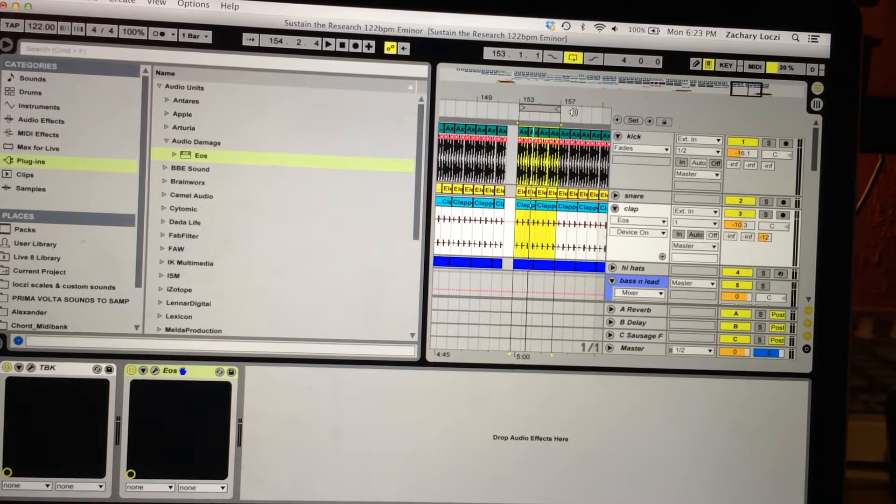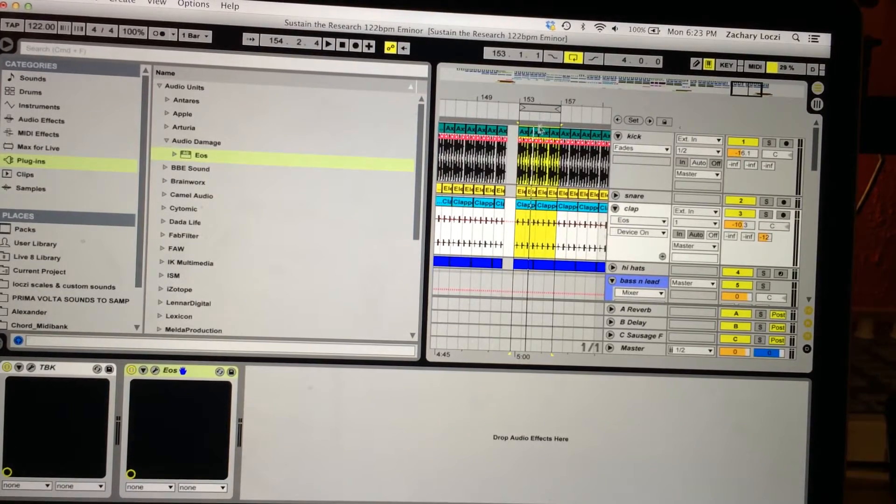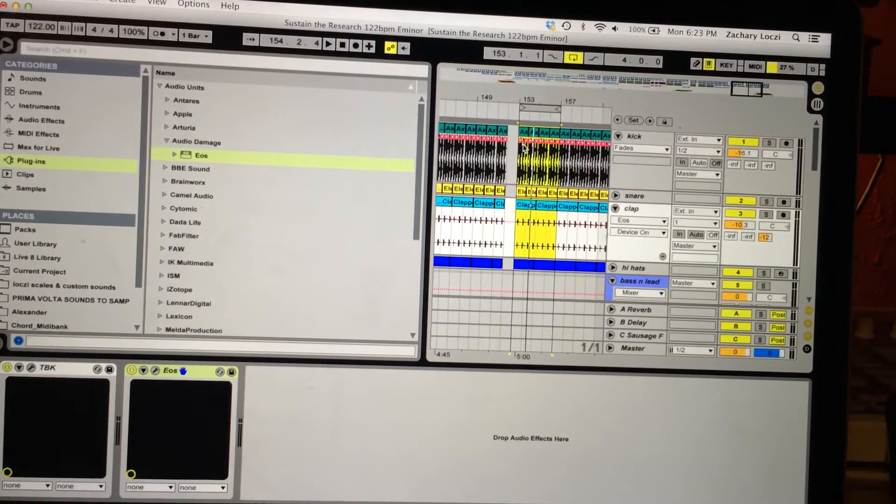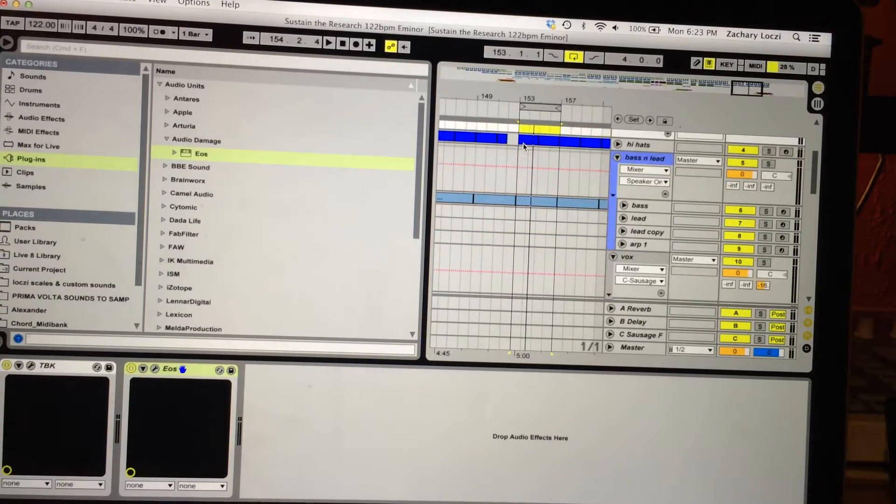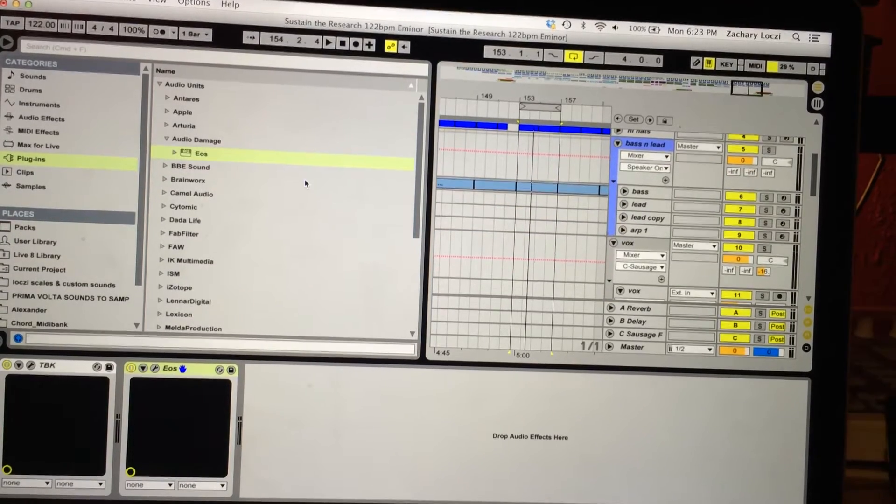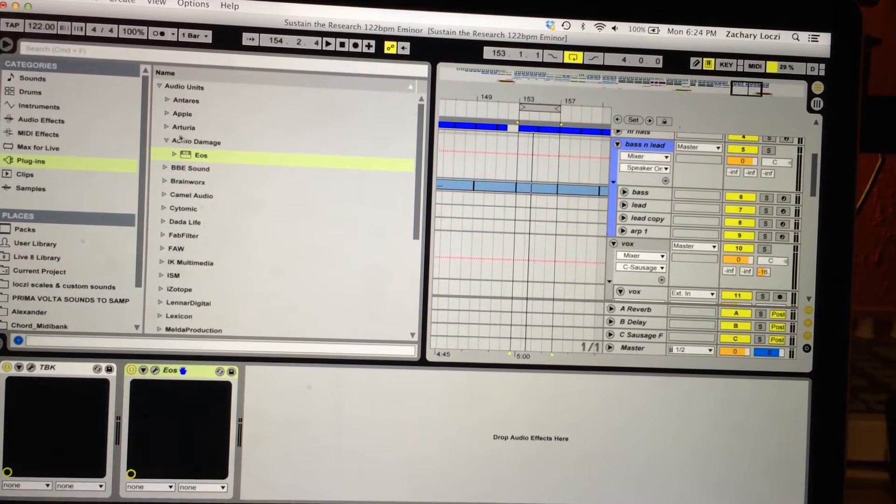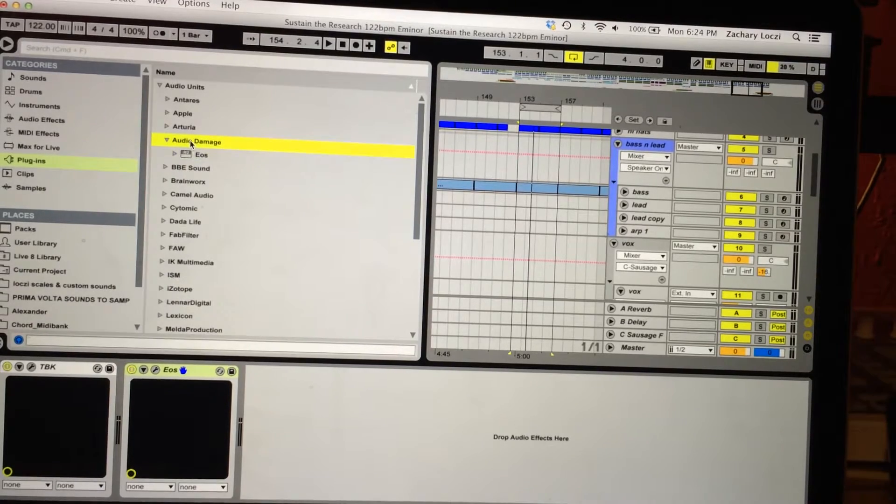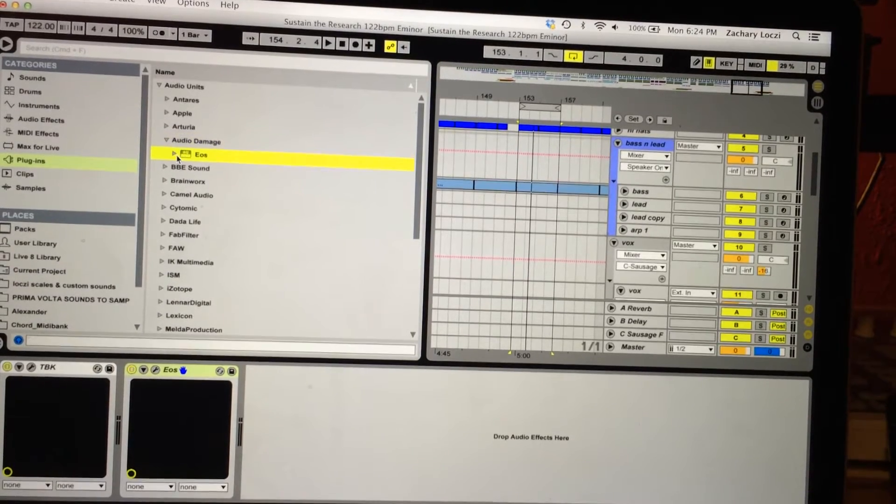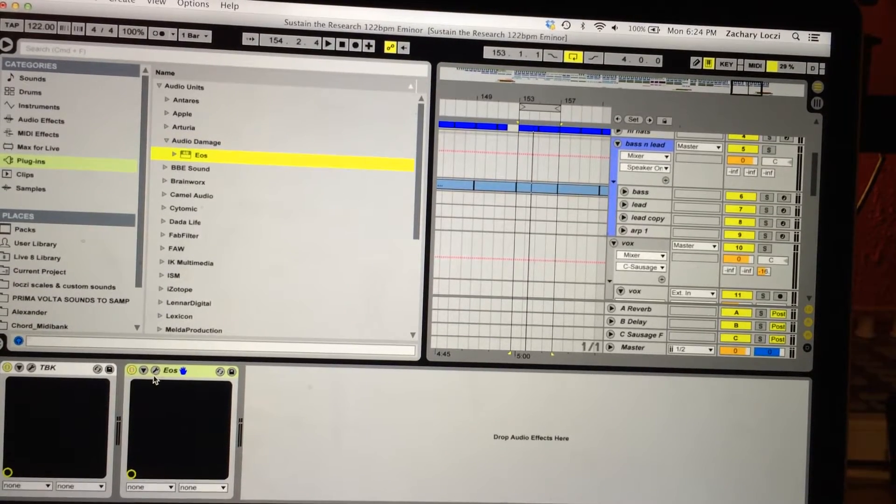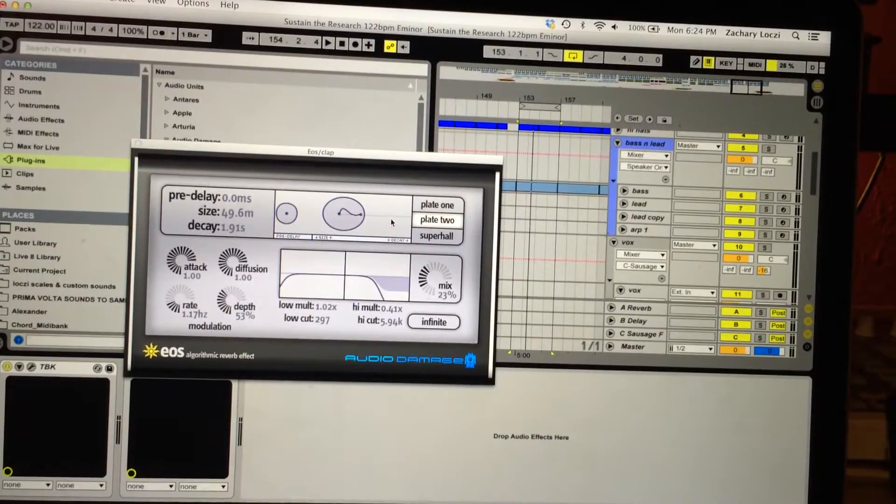What's going on everybody? This is Loxy, back for another Tech Tuesday. I want to show you guys one of my favorite reverbs. It's put out by this company called Audio Damage, and it's called the EOS Reverb, and it looks like this.